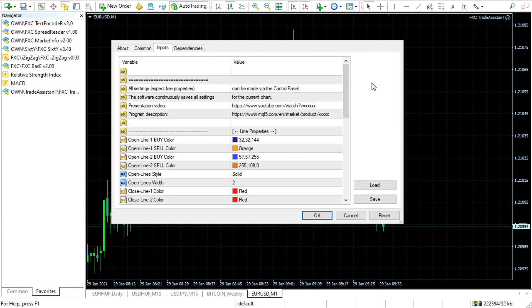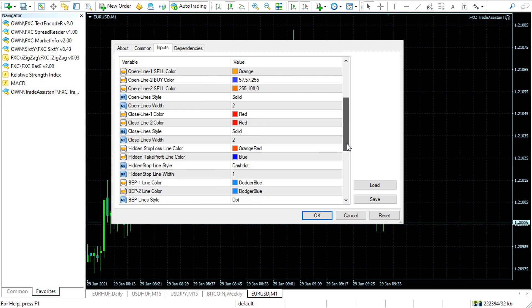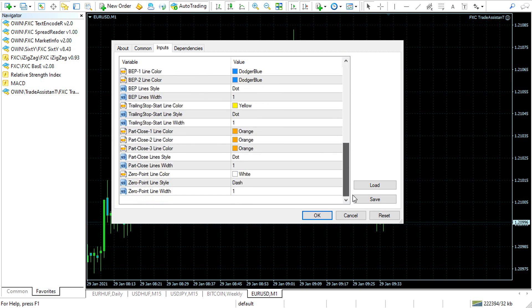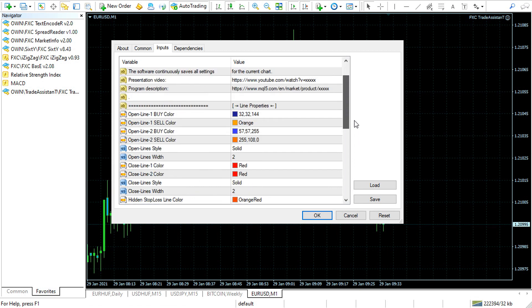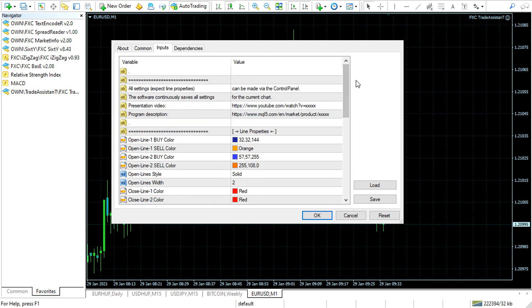At the input parameters, you can find only the line properties. Every other settings are inside the control panel.